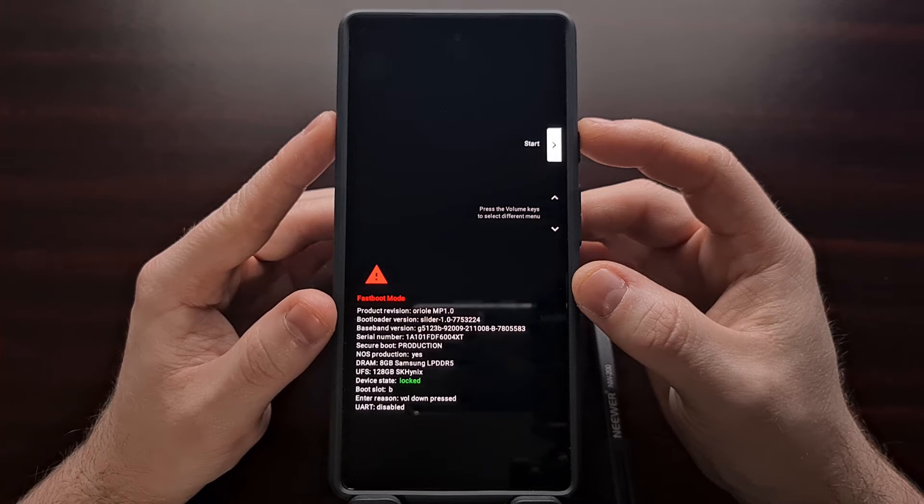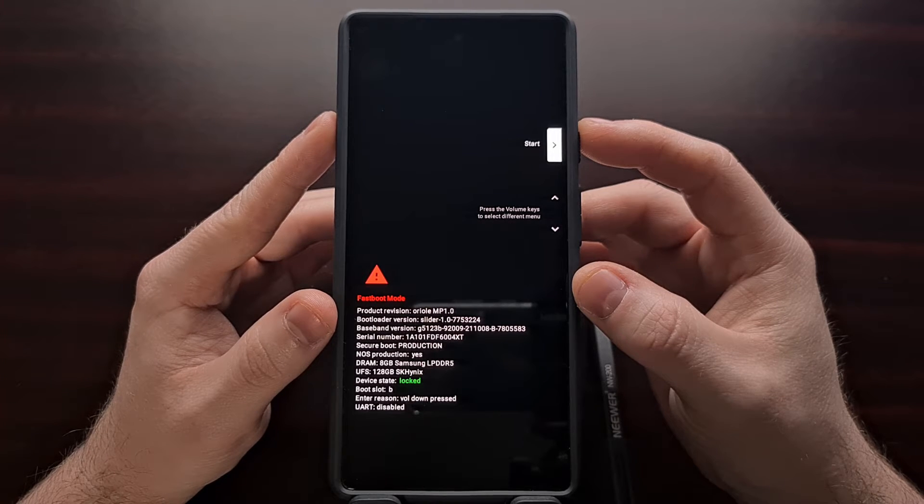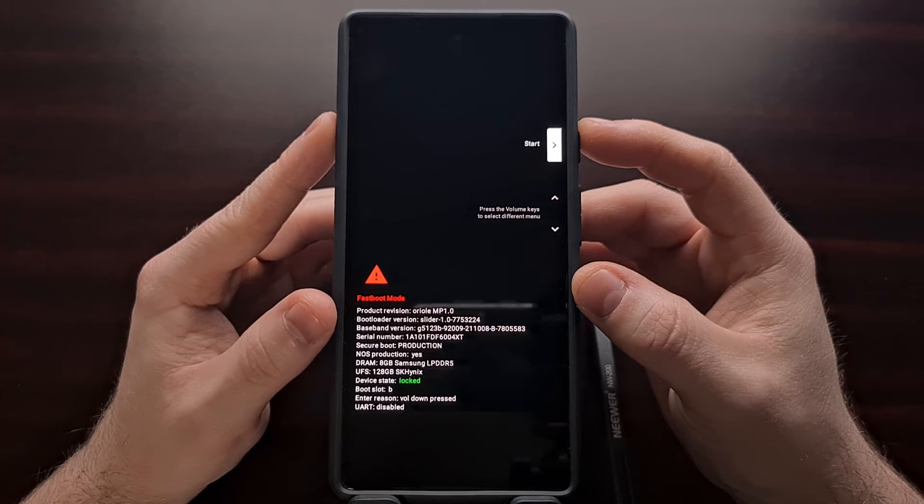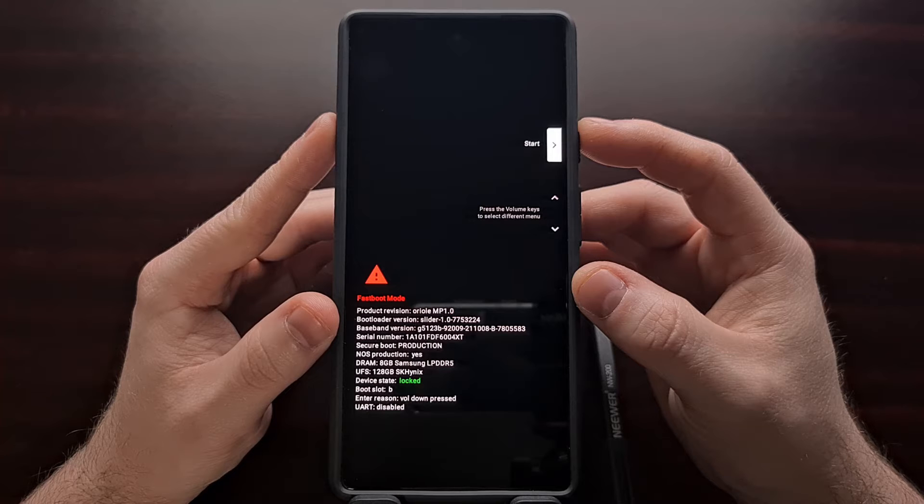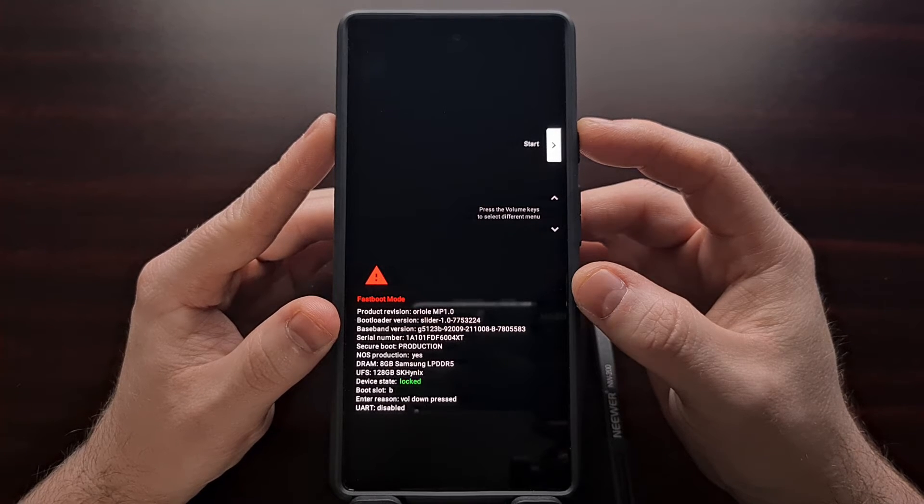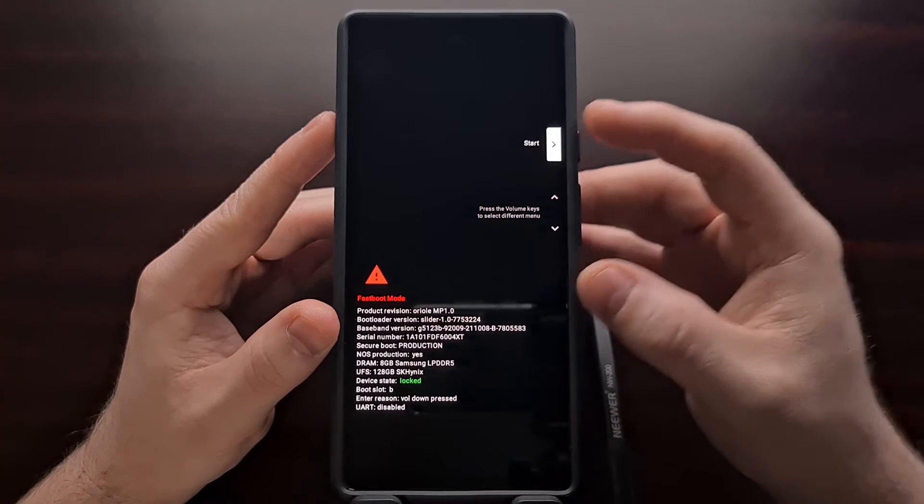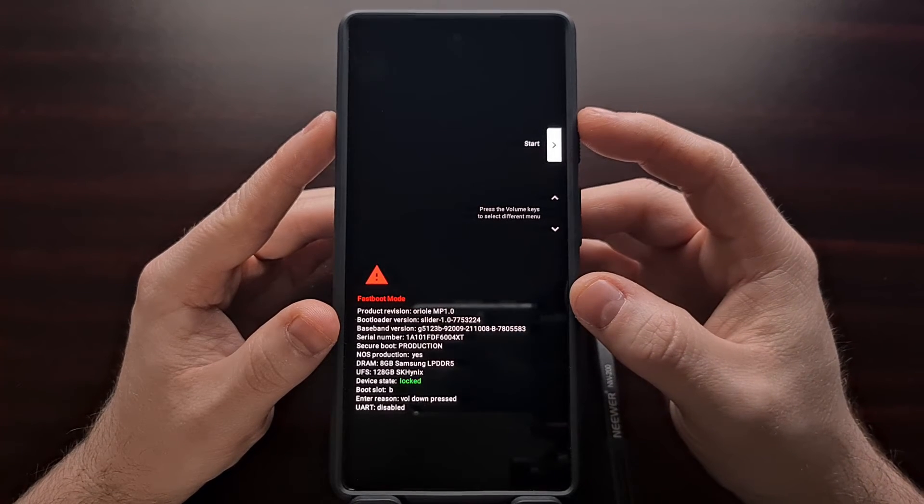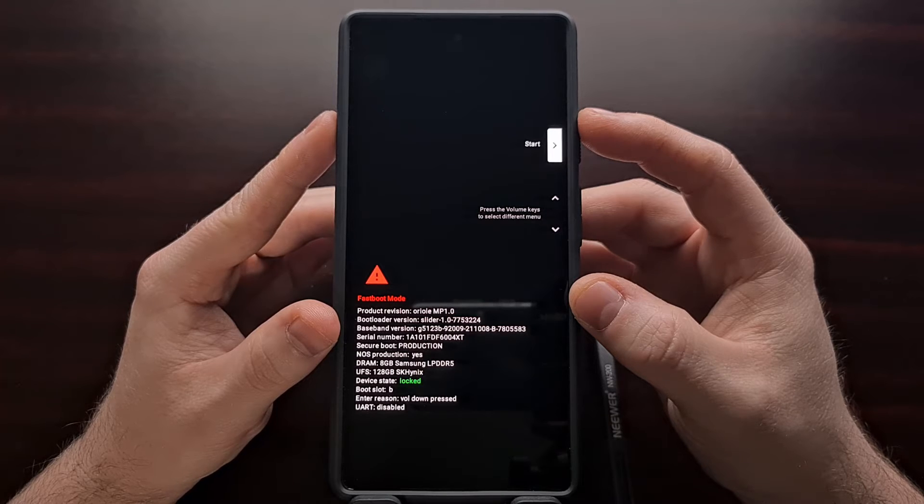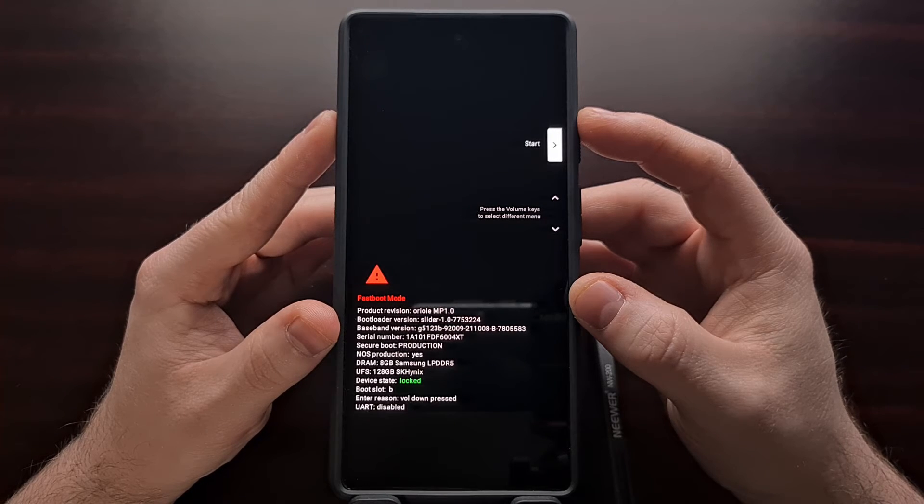Now you can see why some people are referring to this as bootloader mode as it gives details of the bootloader right here. But this is the actual screen for fast boot mode on the Pixel 6.